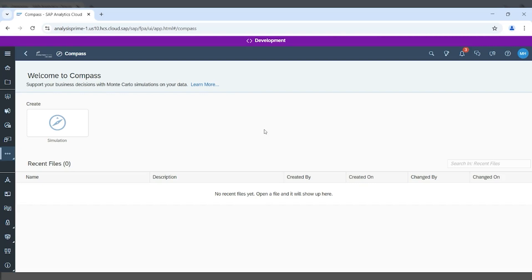Today, we'll be introducing a new feature that will be available with a standard planning license for SAC called Compass. So, what is Compass?